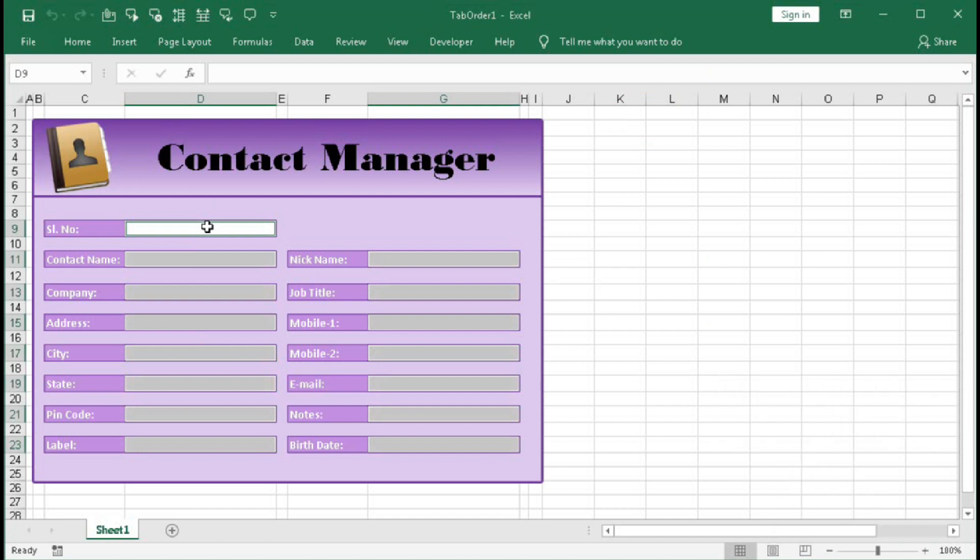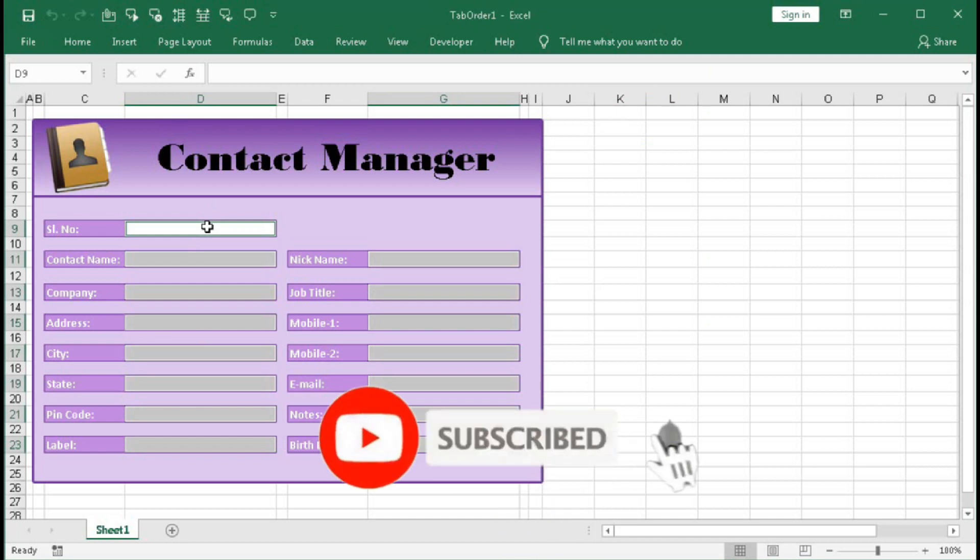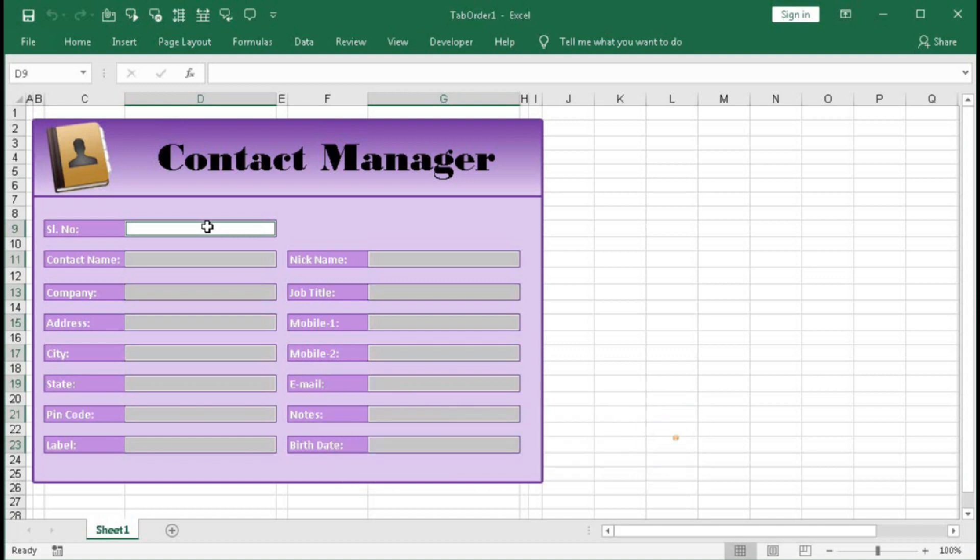So I hope you have understood this tutorial, and if you need the VBA code then you can get it in the description box. So I hope you like this video, so please hit the like button.